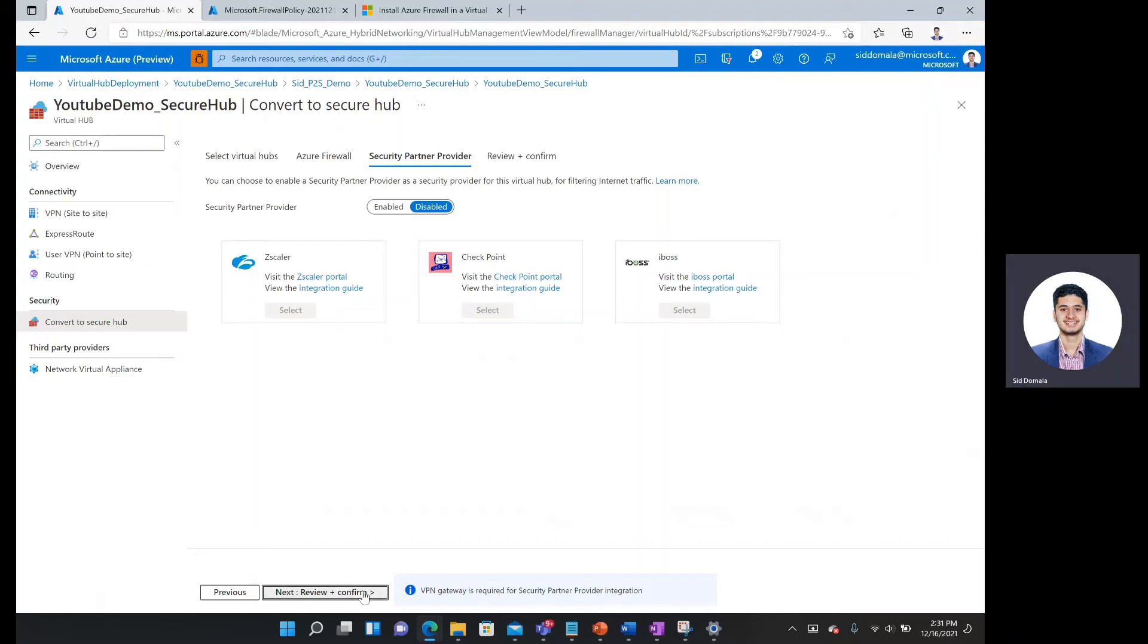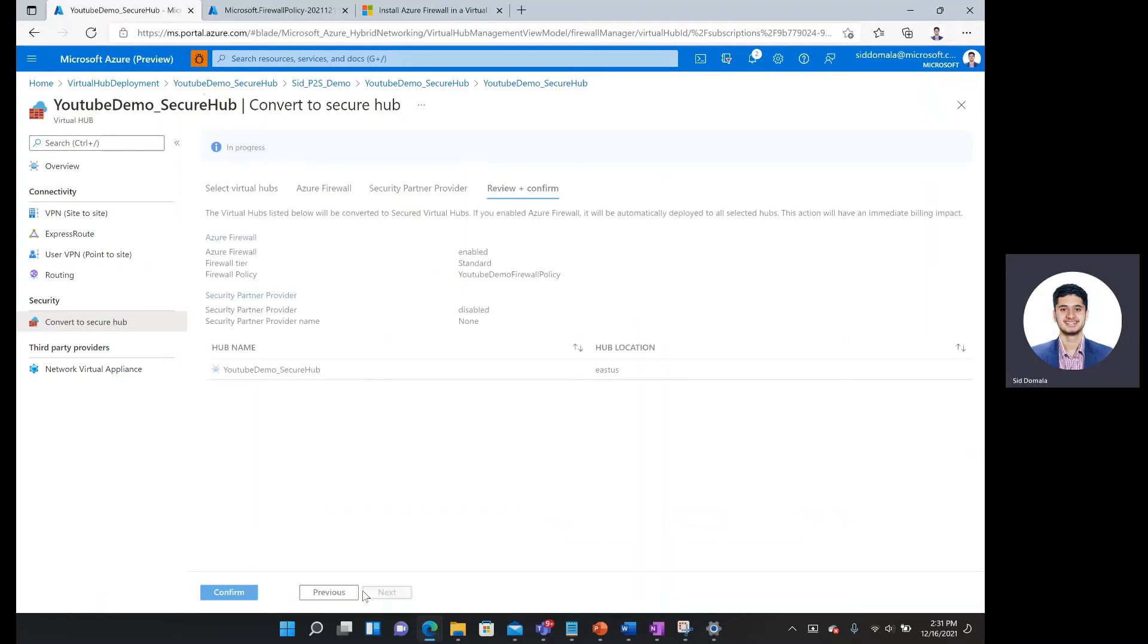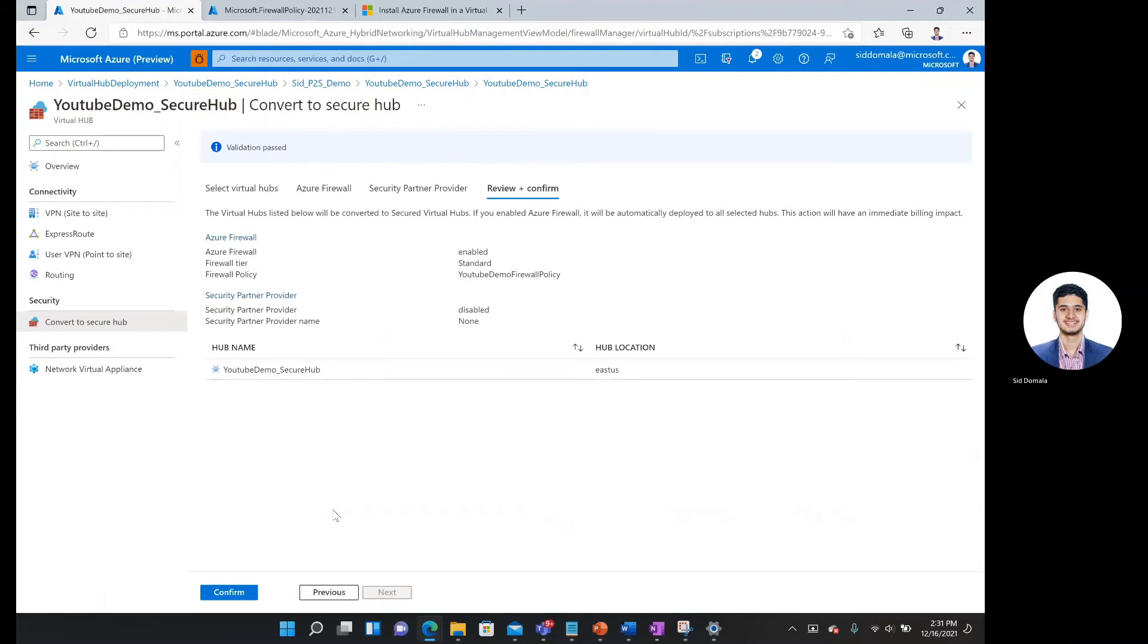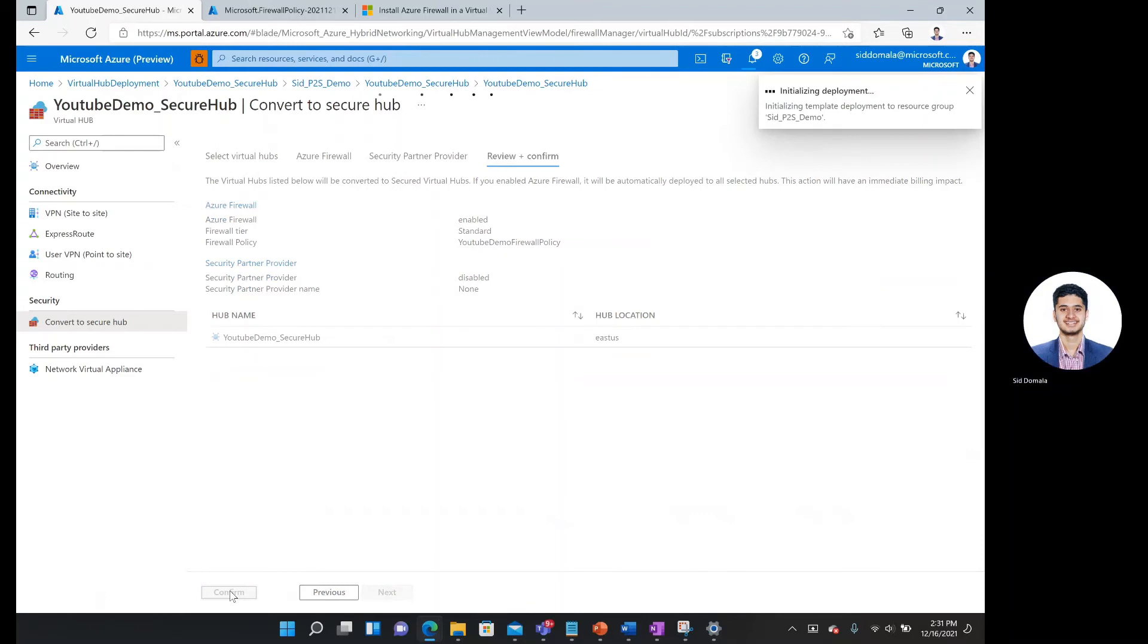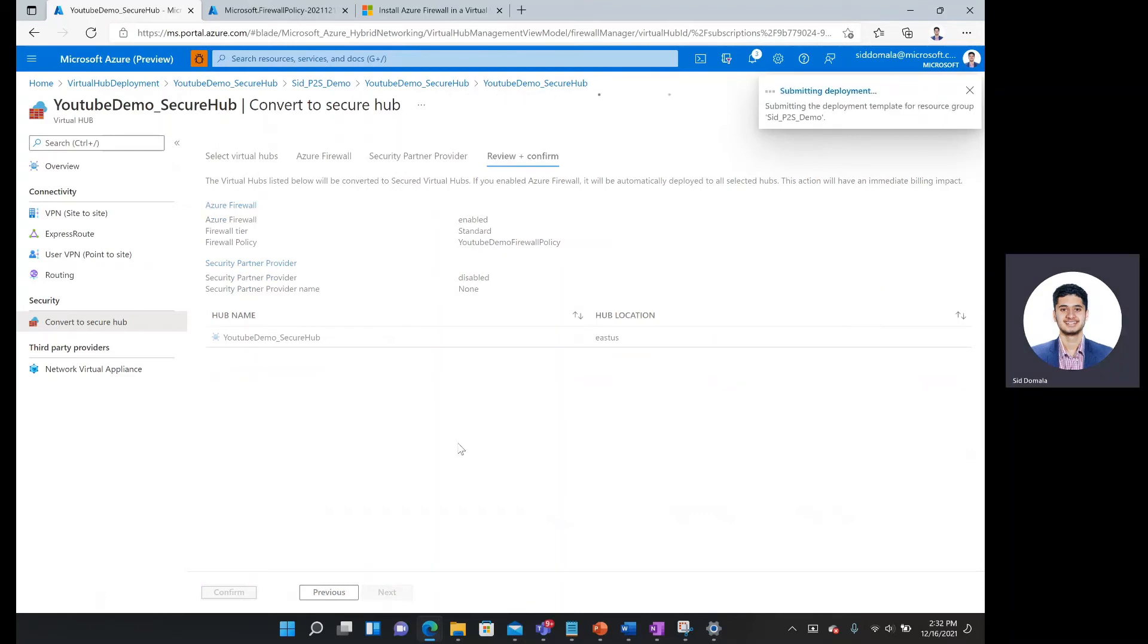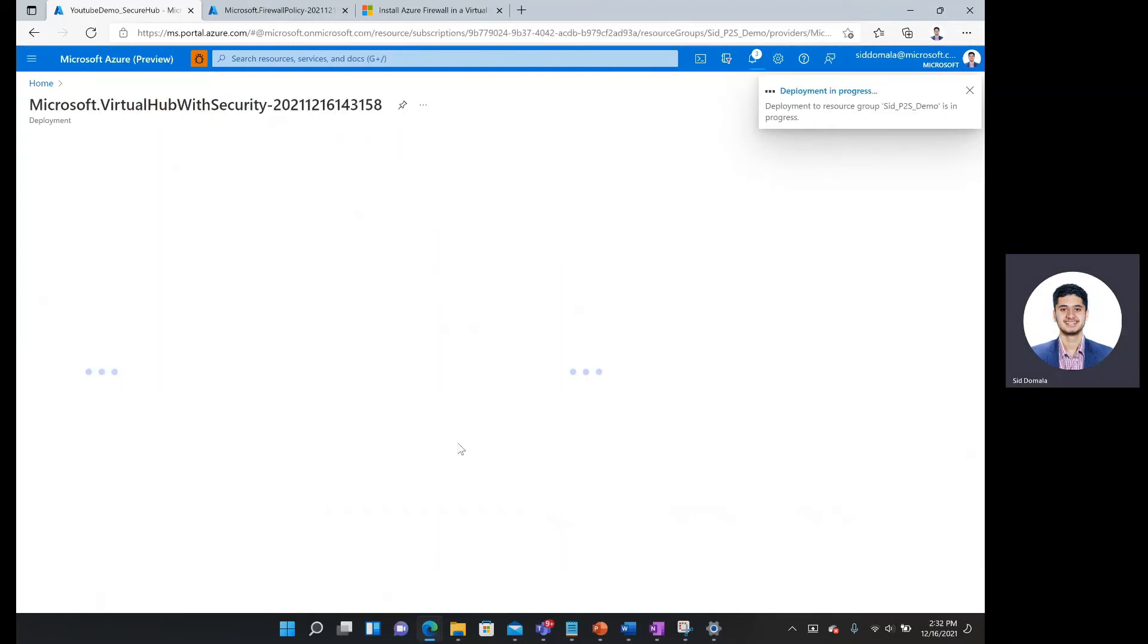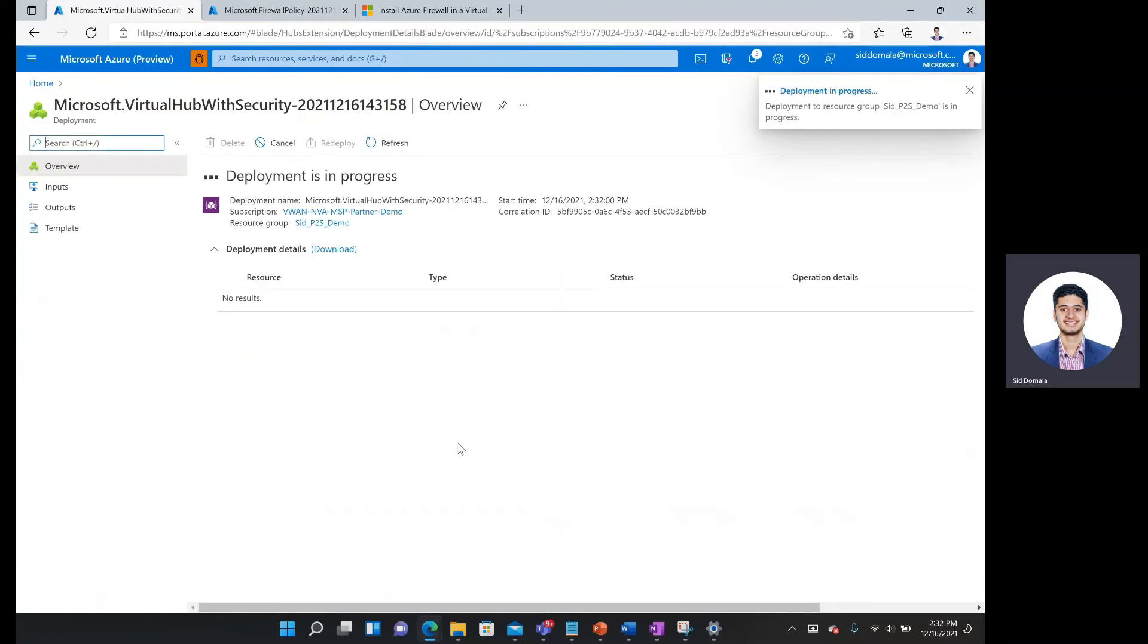Then I'll click review plus create. And looks like our validation passed. And so I'm going to click confirm. And this should initialize the deployment and secure my hub.